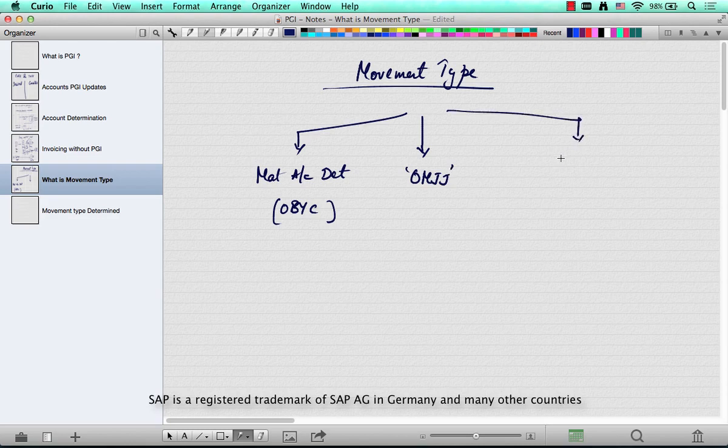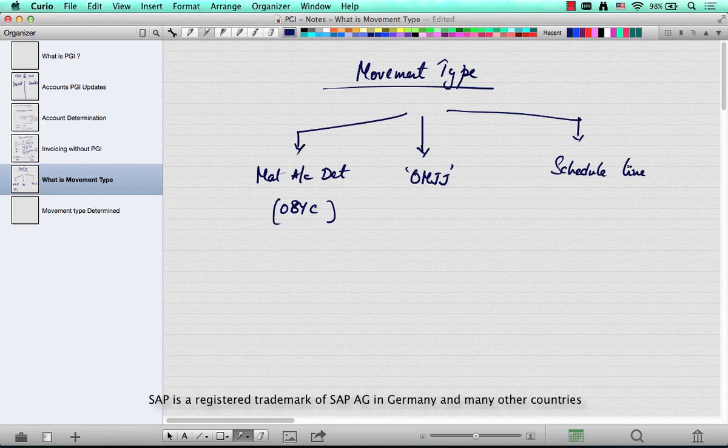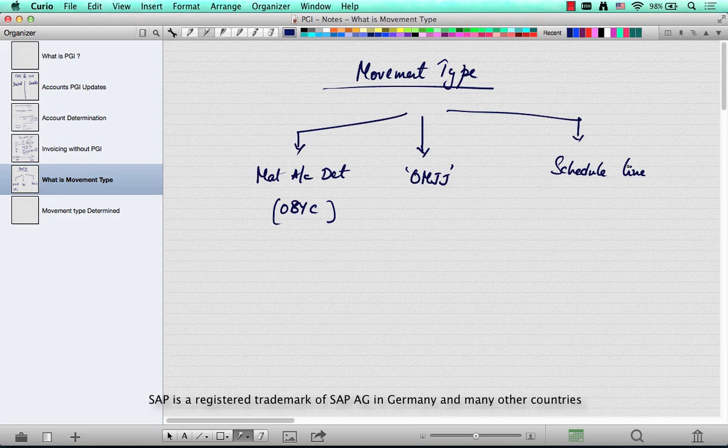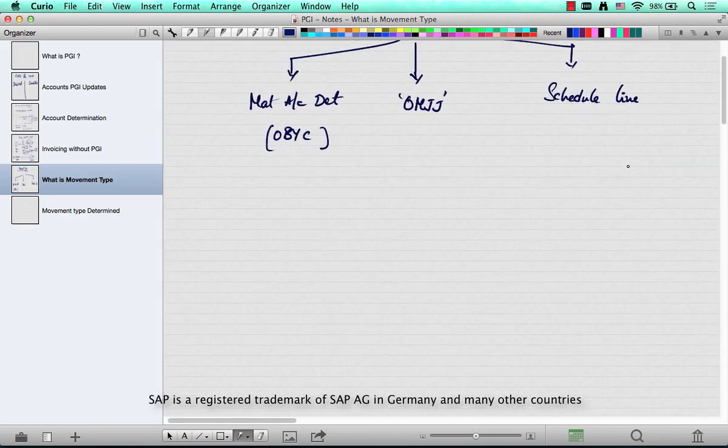It's used in the context of a schedule line, because it's the schedule line at the sales order level that determines what kind of movement type that particular line item can result in when you create a delivery.